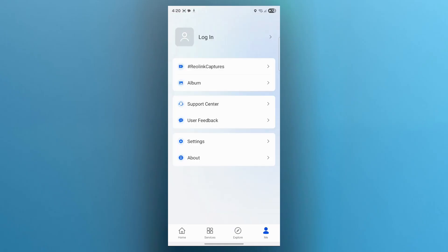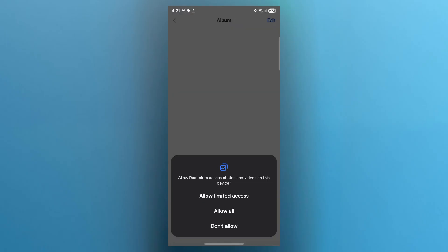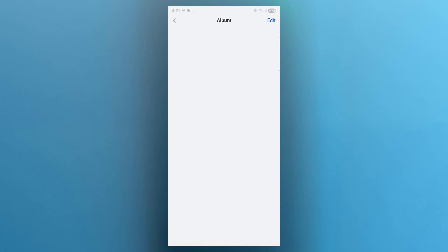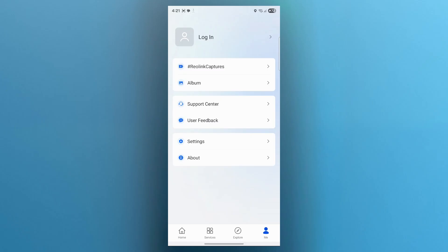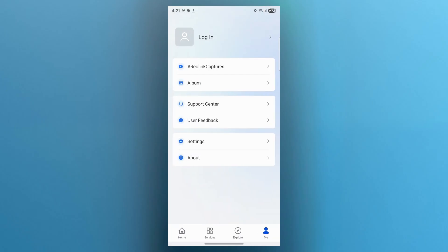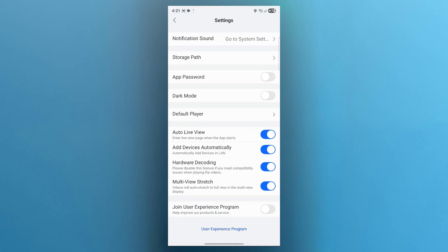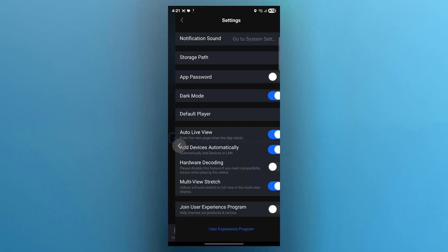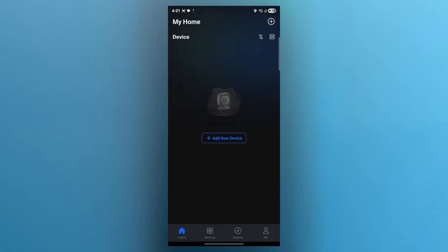You can also click on me and choose your album where you can easily view all the recordings and navigate to support center by clicking on this button. You can use user feedback. You can click on settings to navigate to the app's settings where you can easily set app password, storage path, notification sound, turn on dark mode and everything.